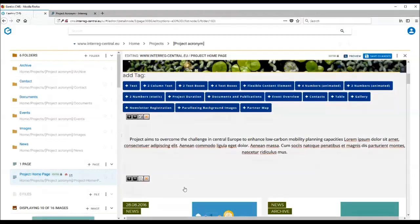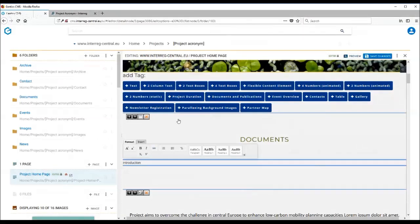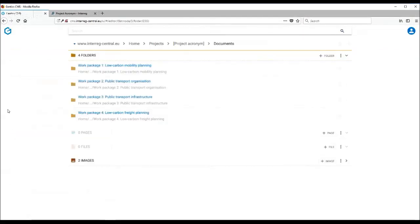What is important to remember is that it doesn't only need inserting of the documents and publication tag into the homepage. There is also work required in the documents folder in the CMS. So let's have a look at the documents folder. As you can see, there are already four subfolders created in the CMS.